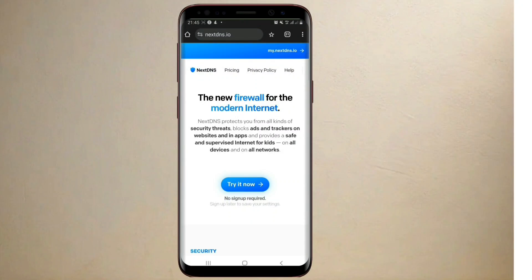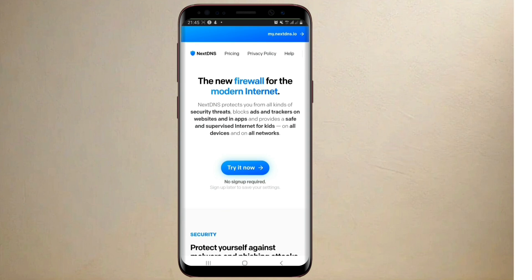How to register on NextDNS.io. You can find a link in the description. When you click on the link to bring you here, you now go over to Try it now.